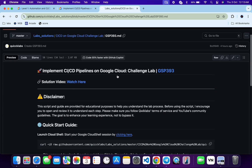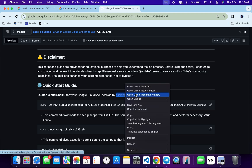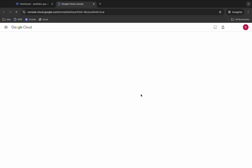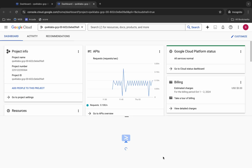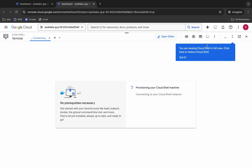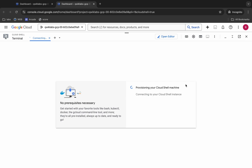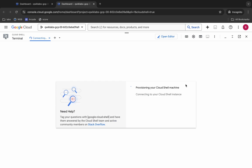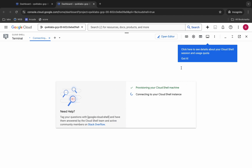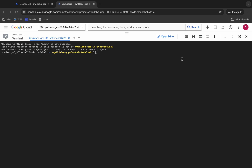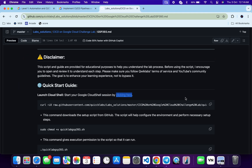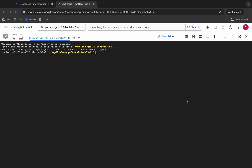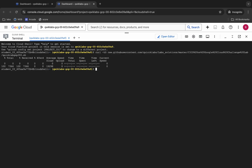First, scroll down and open this link in an incognito window — this will act as your Cloud Shell. Just wait for that to load. Once it's finally done, come back to the GitHub repo and you can see the curl command. Copy that command.